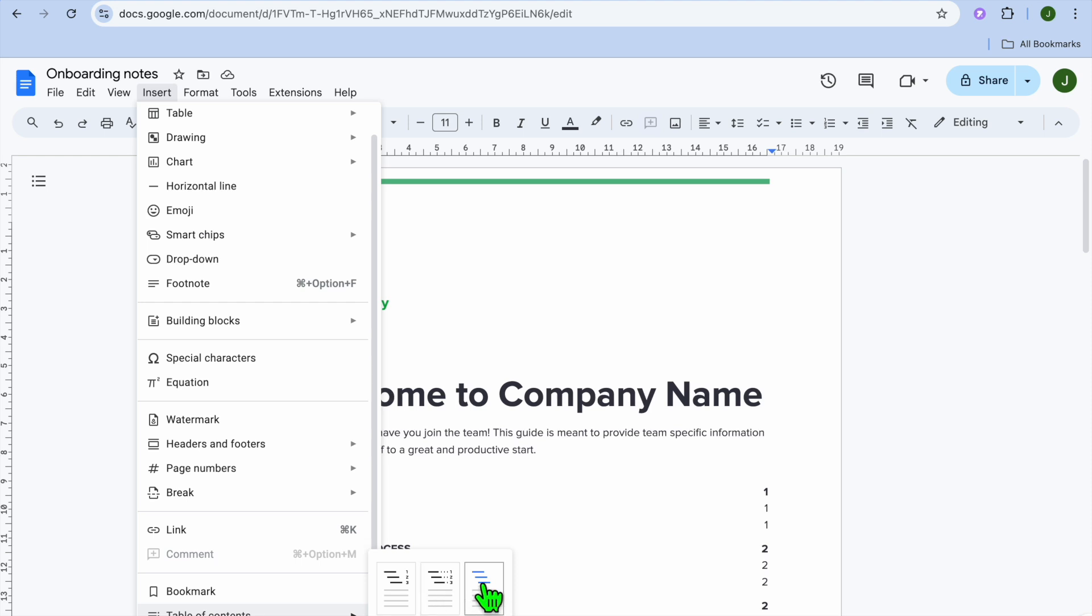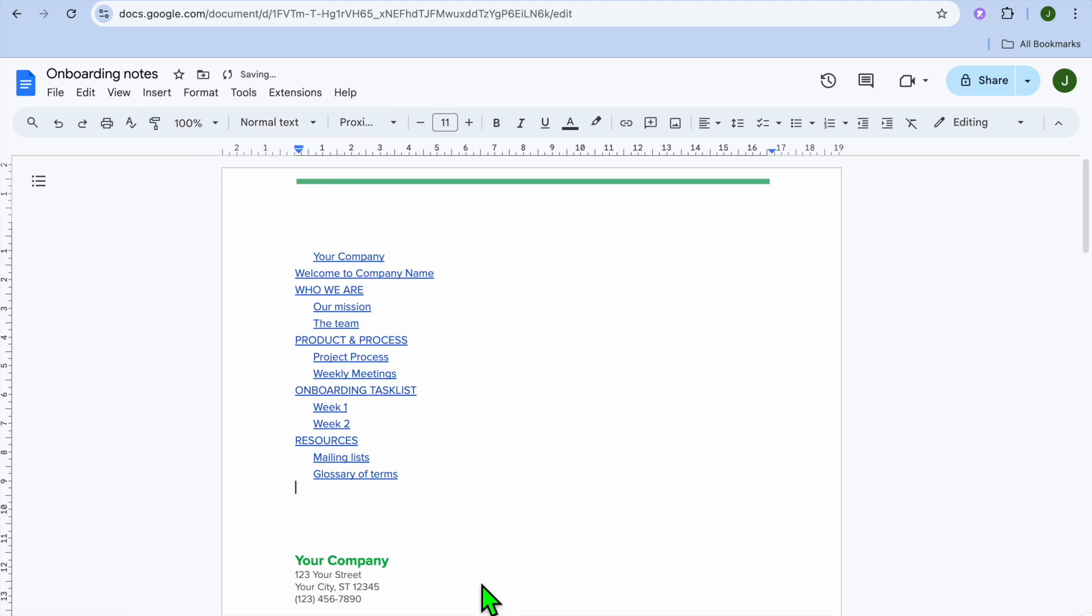But since we want to create a hyperlink, we're going to be tapping on links. Once you have done that, you can see that it has been added right here.